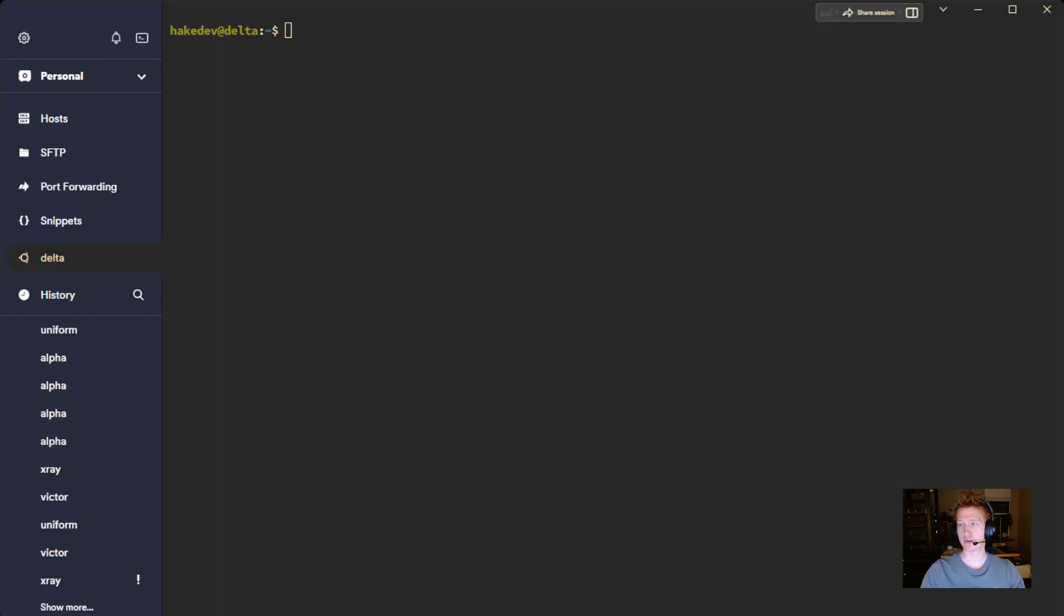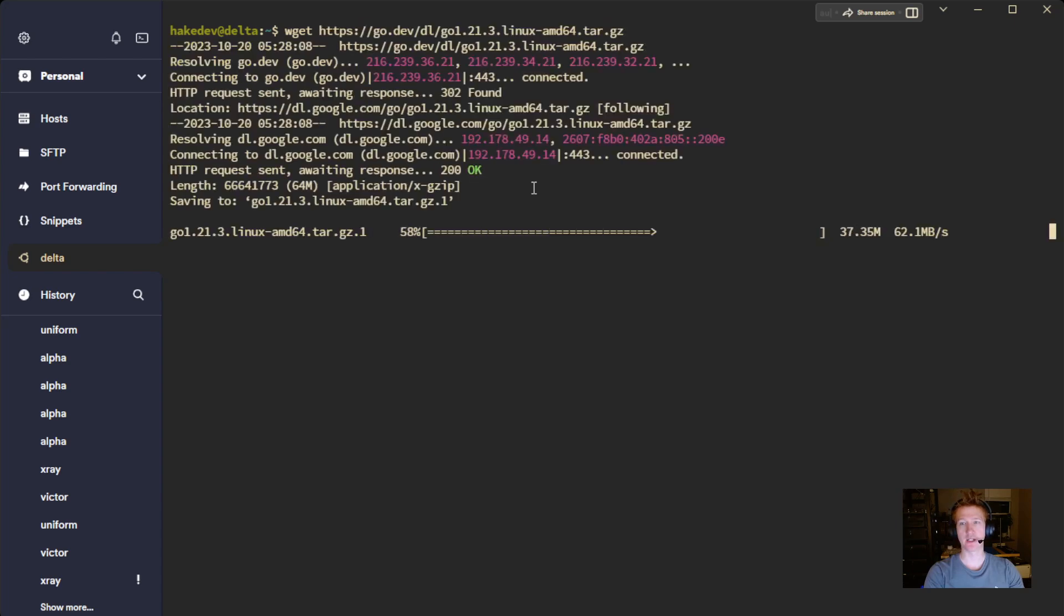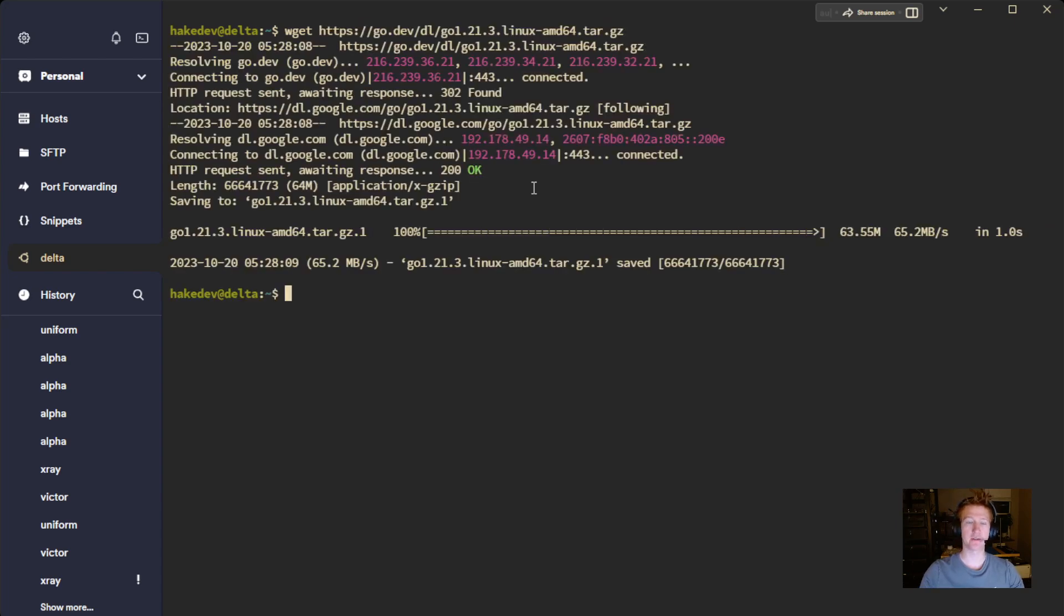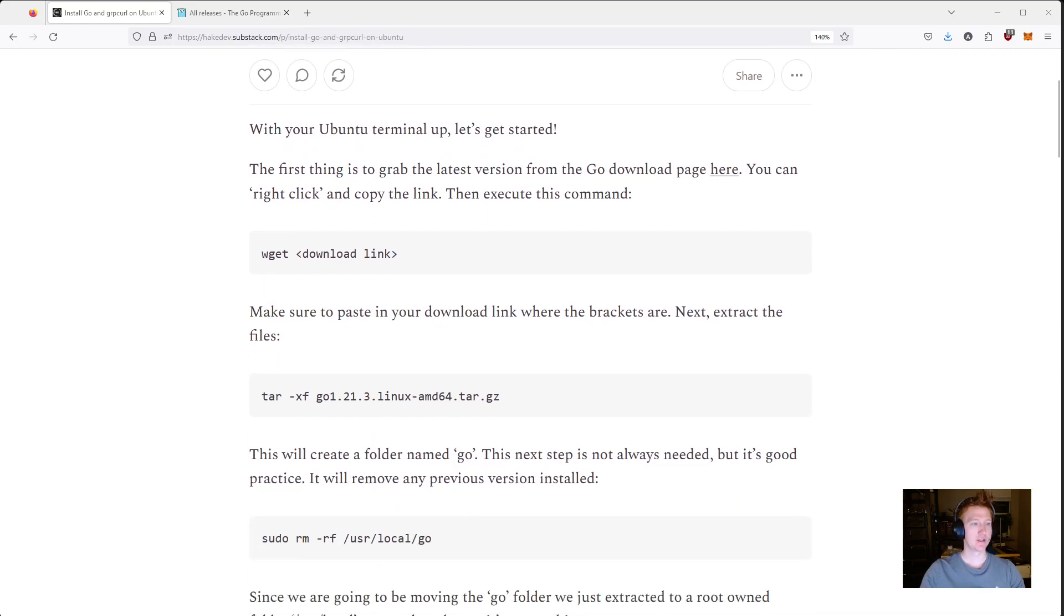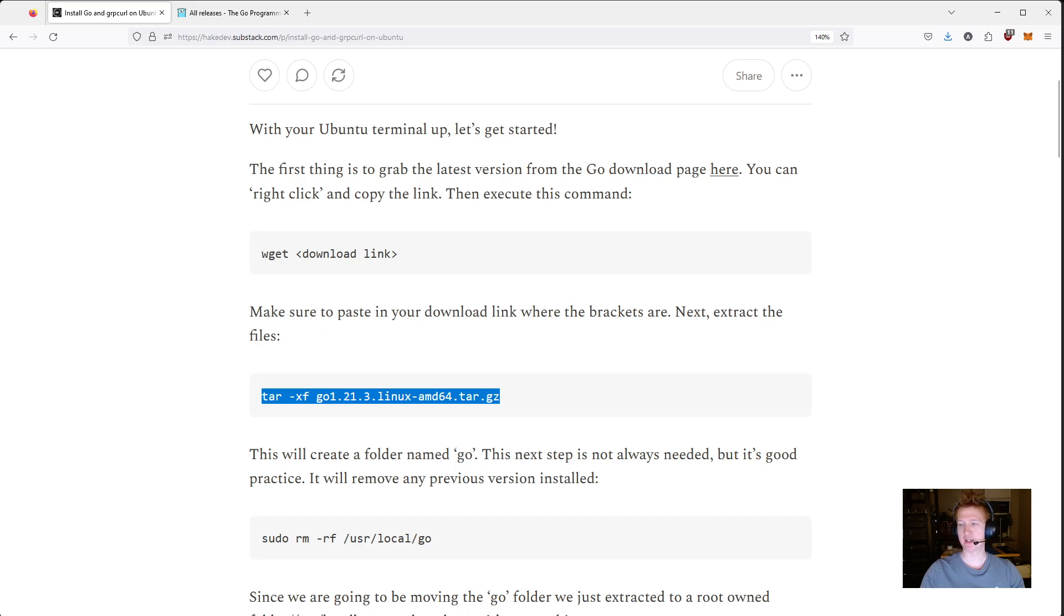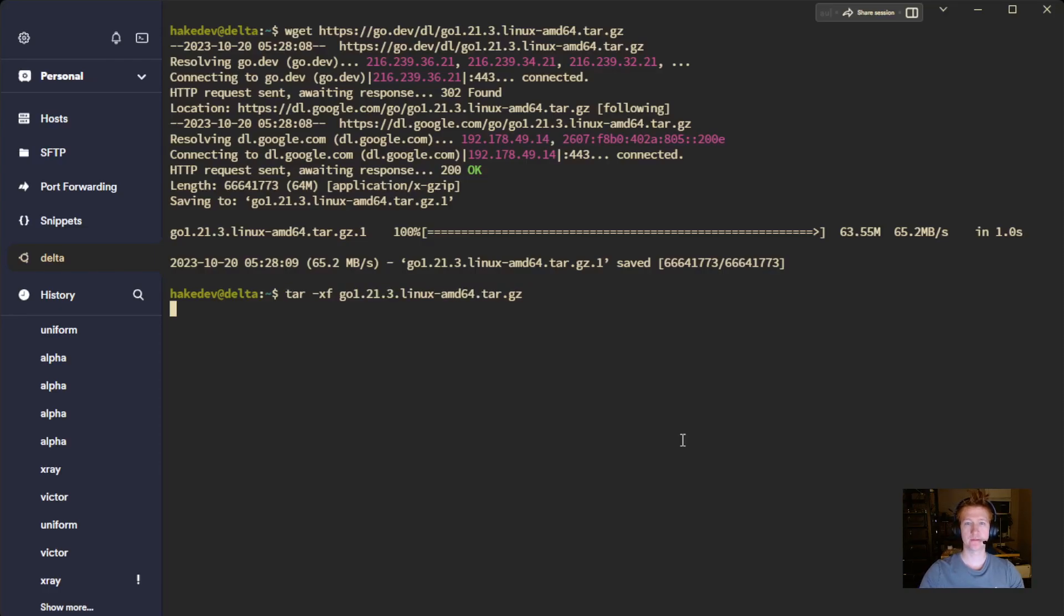Let me jump over to the terminal here. wget and then just paste that in and we're going to download that file. Now, jumping back to the instructions, we are going to extract that file that we just downloaded. It should take only a second.